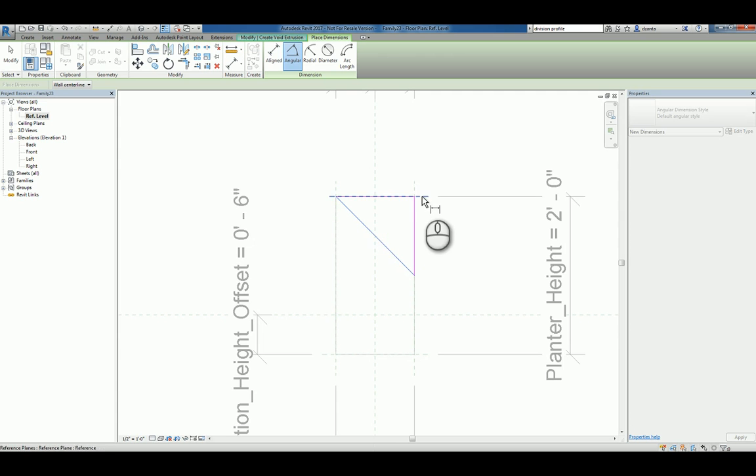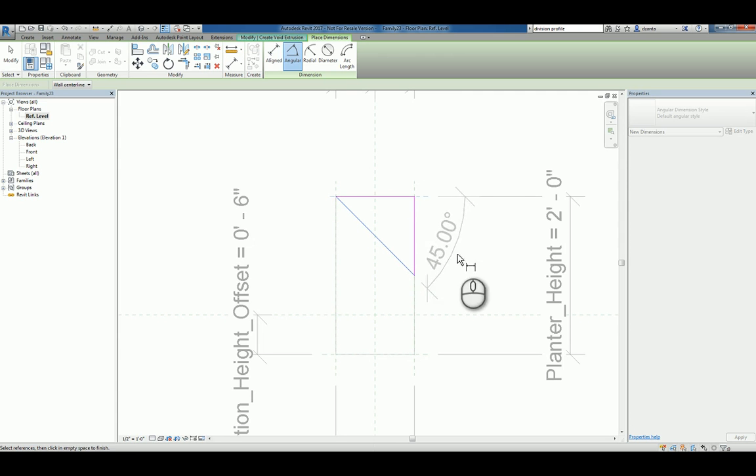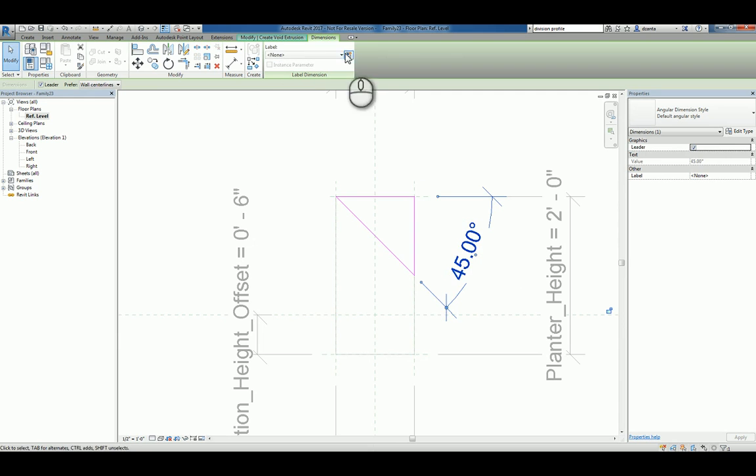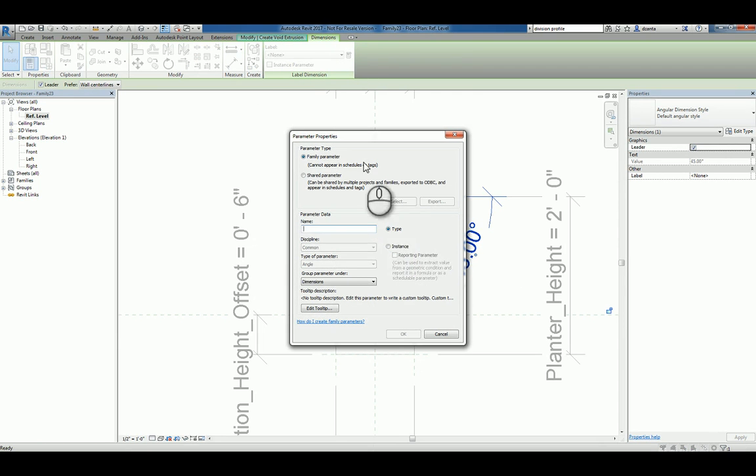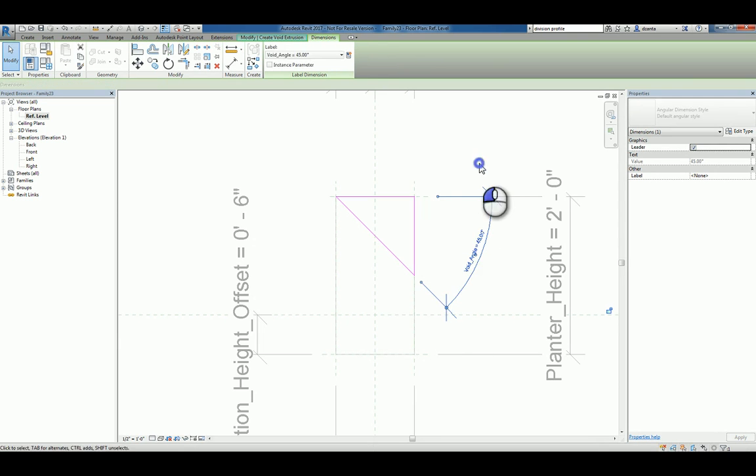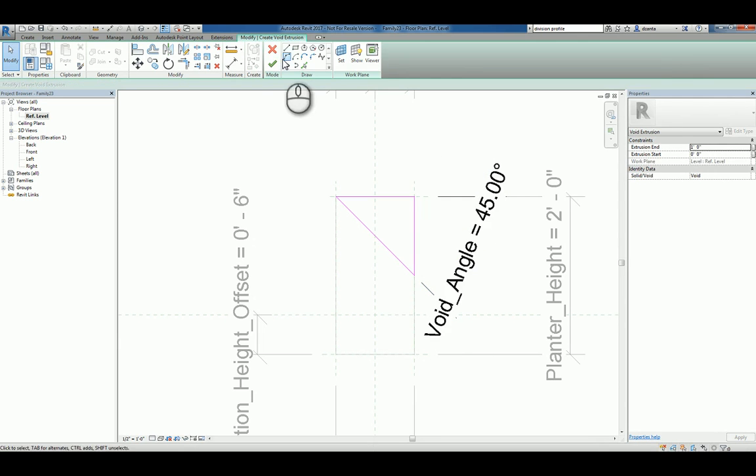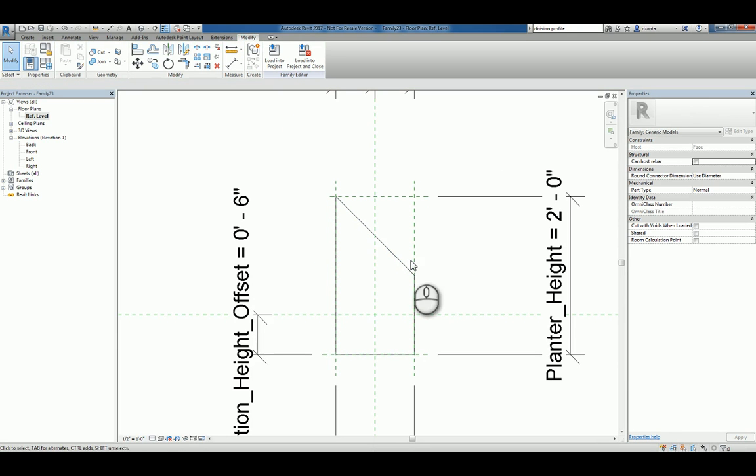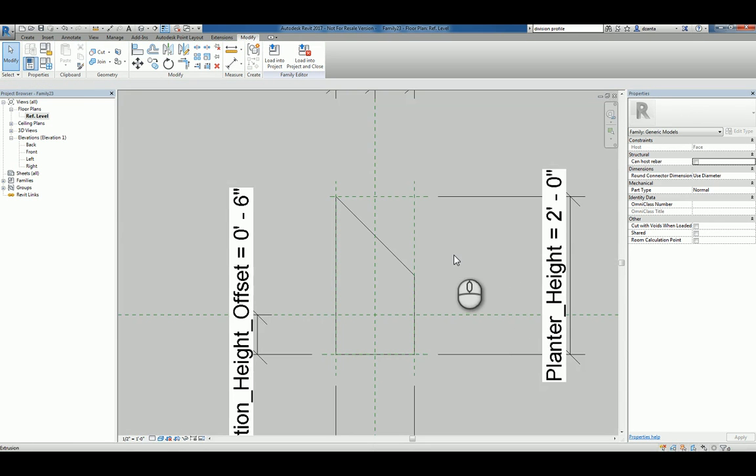...and I'm going to actually put in an angle parameter for that line to that plane, and we'll label that as a void angle parameter. We'll hit the green check mark to finish it, and you'll notice that that void is cutting that piece of geometry.